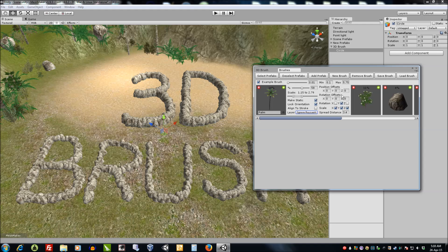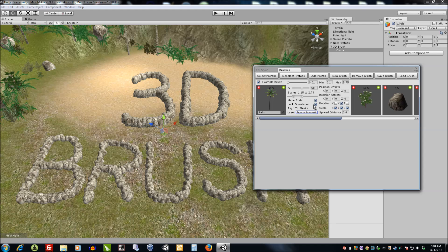We can also set position offsets. This allows us to correct any prefabs that might have been imported incorrectly. We can rotate them and position them. Sometimes they're a little bit high and we can actually set that higher or lower.